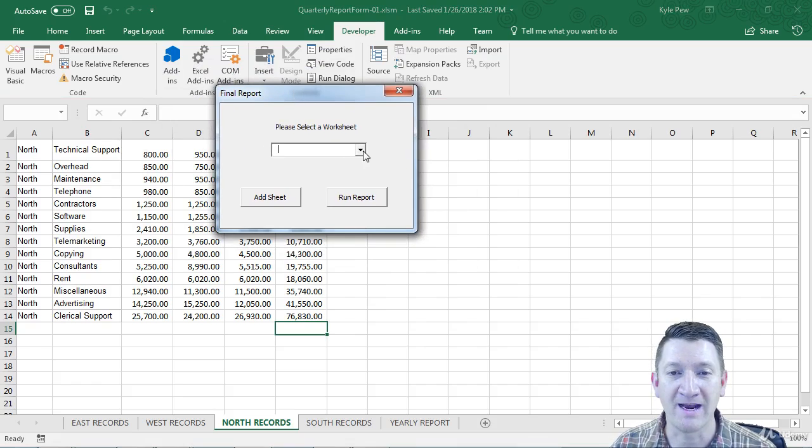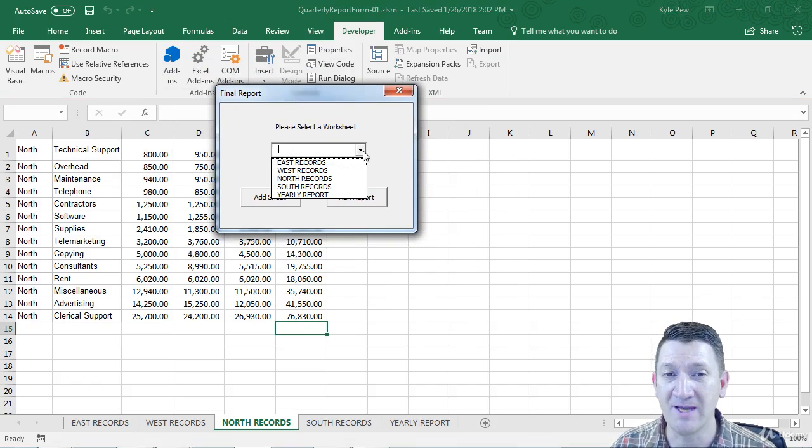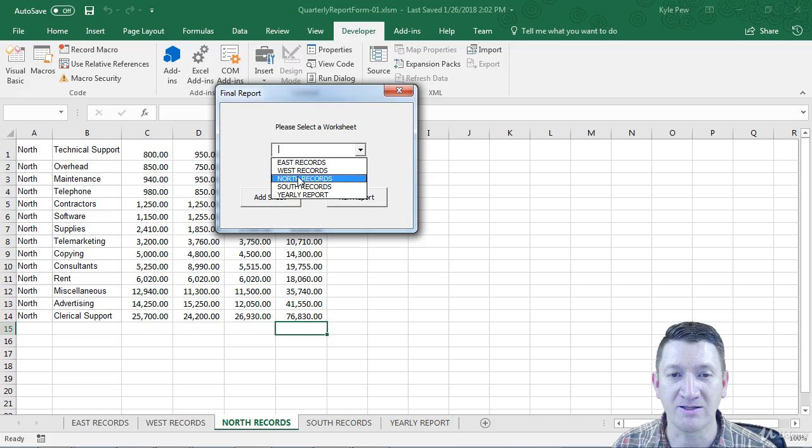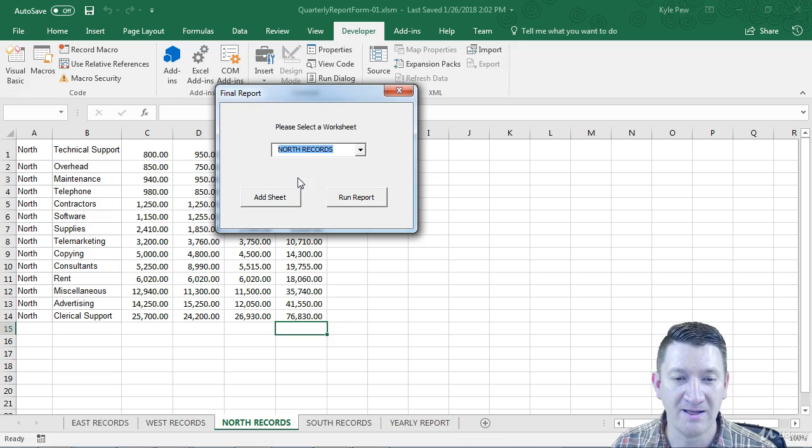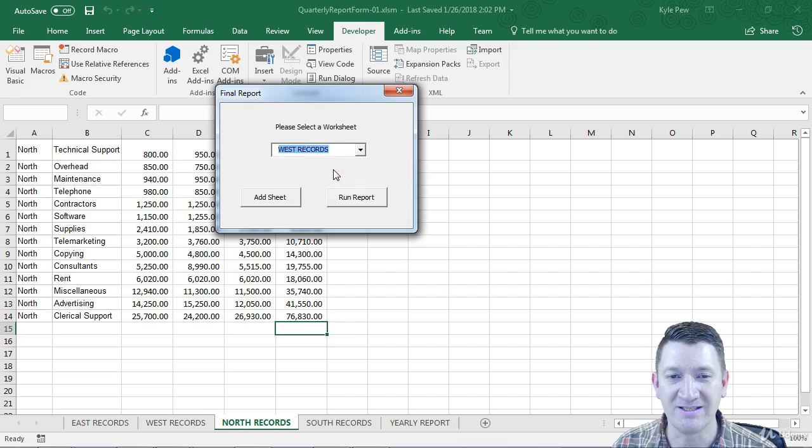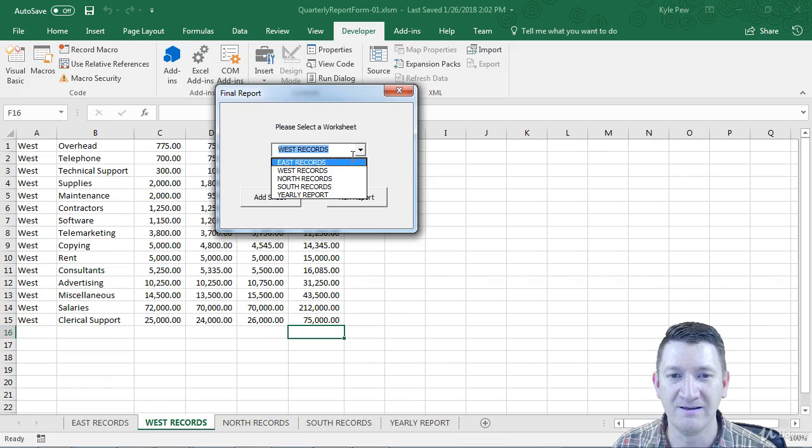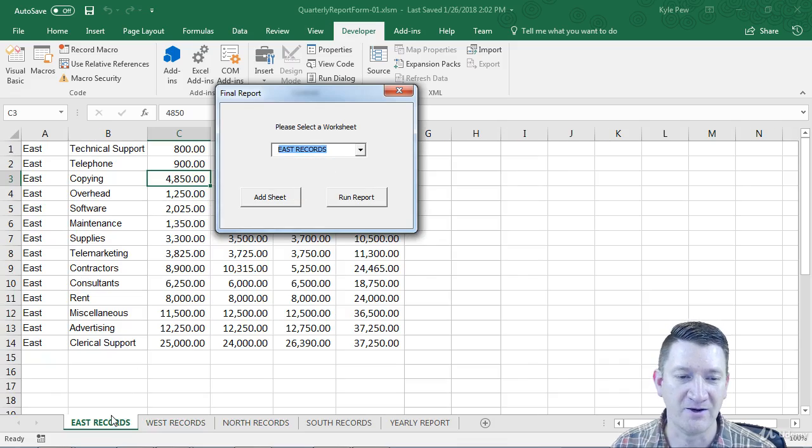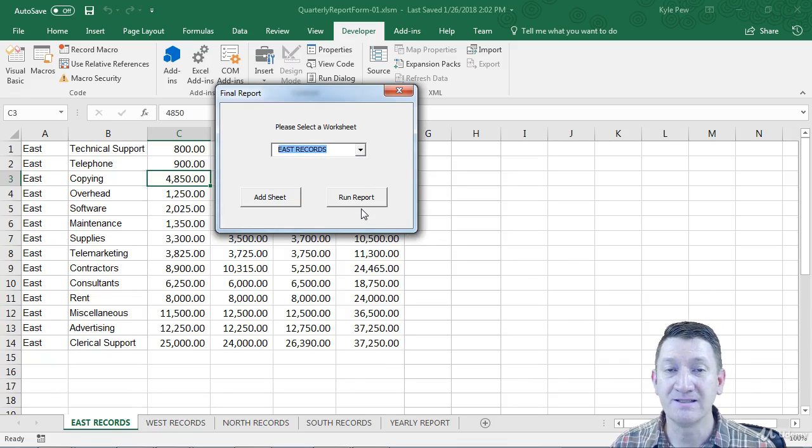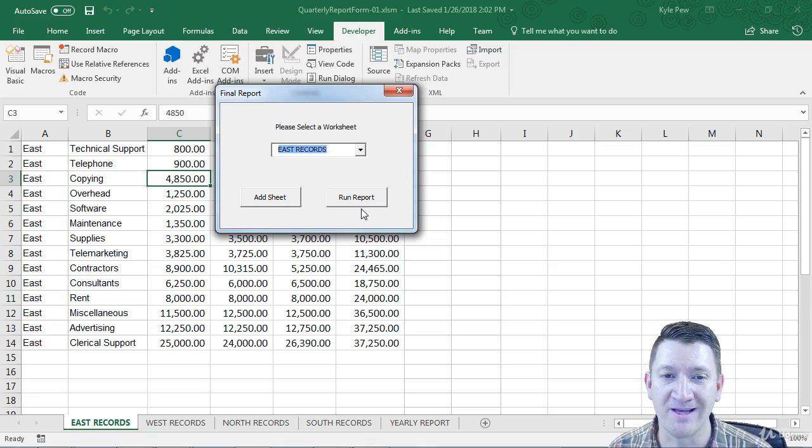Inside the form, I've got a nice little dropdown. I can select a sheet. It'll take me to that specific sheet. There's west. There's east. Takes me right there. Nice user interface.